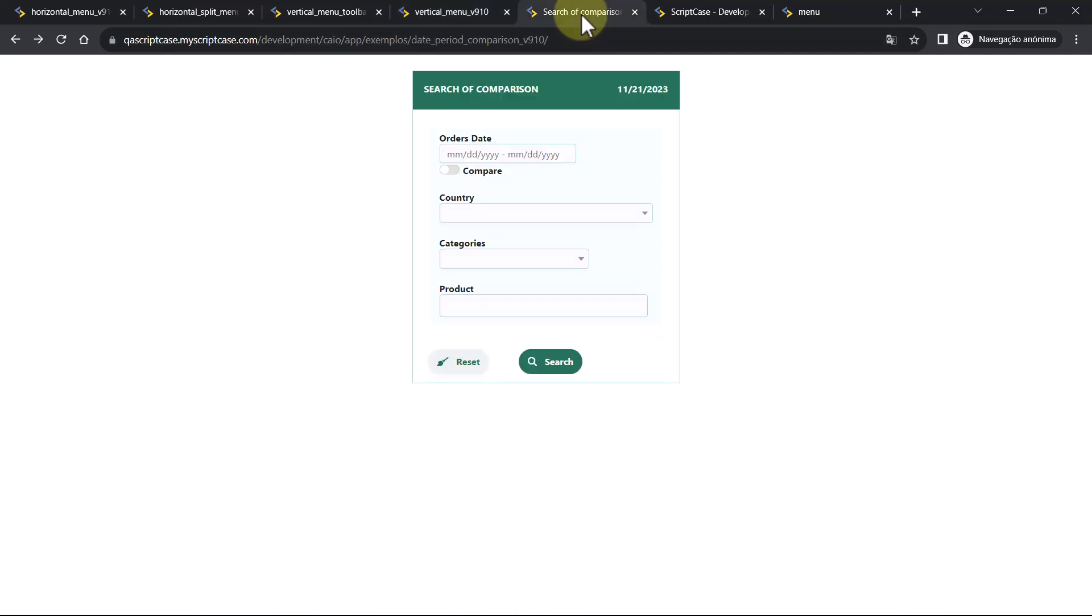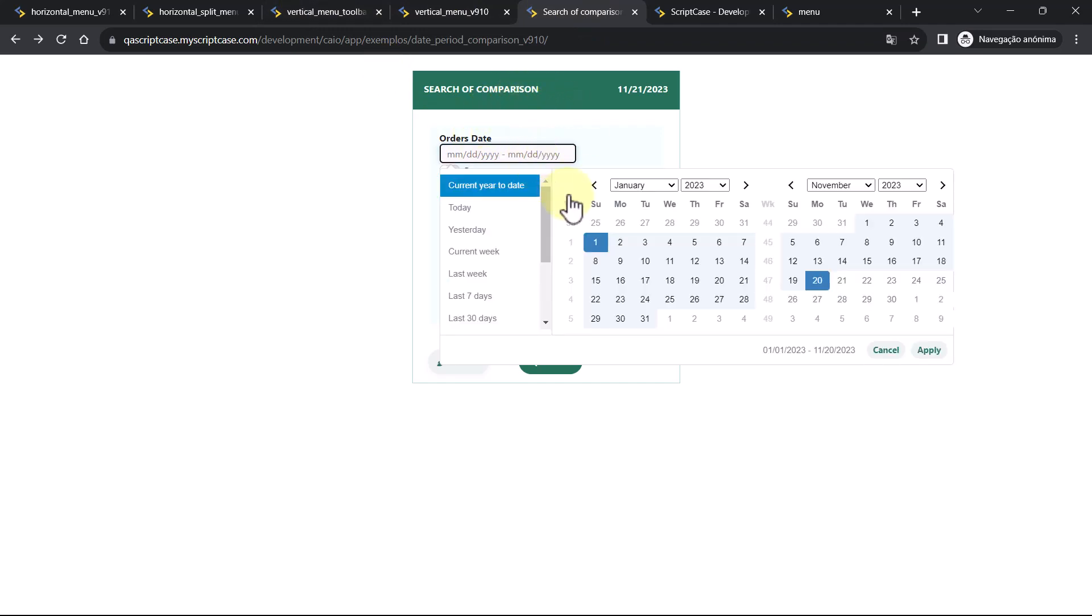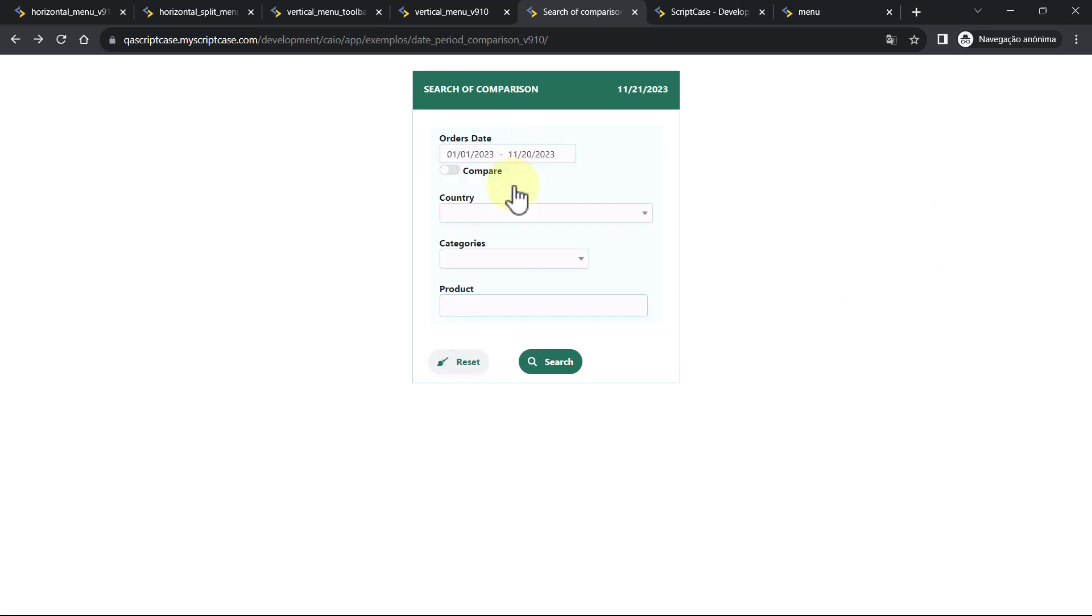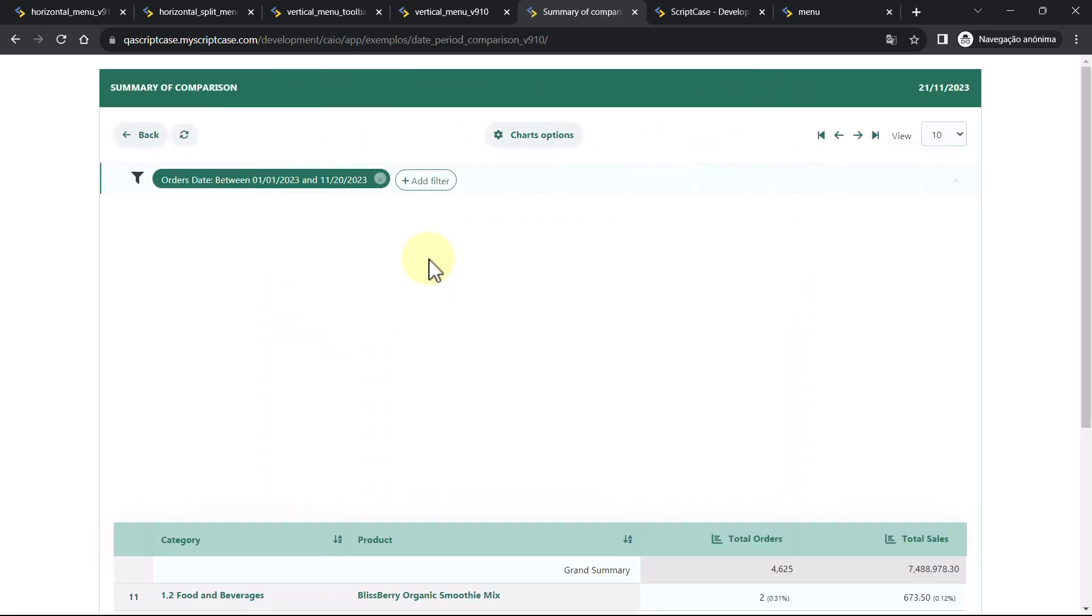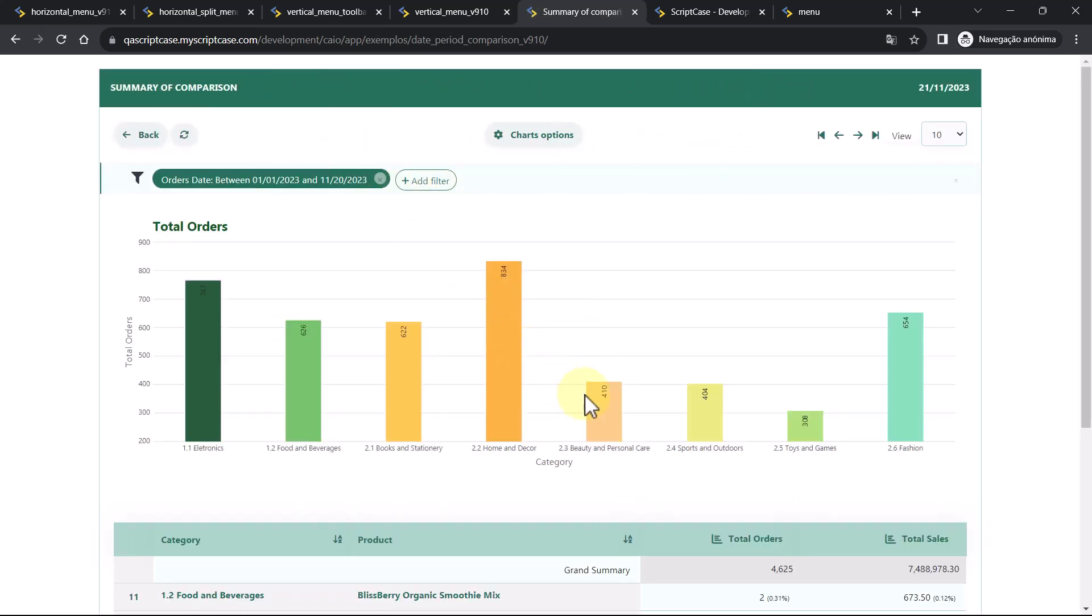This is the date comparison. Date comparison is something really powerful for Scriptcase BI features. You can use it to compare different reports. I'm going to select first one date for us to see the report. Current date to date. And I'm not going to compare now. I'm going to search only with this current date.